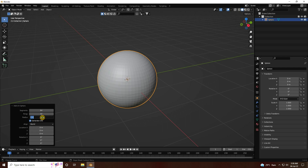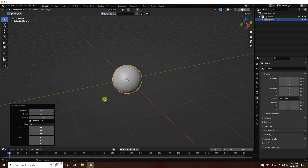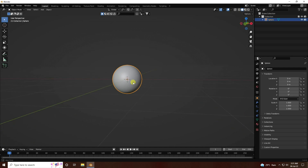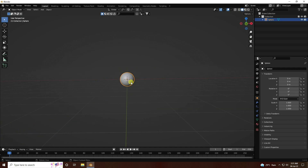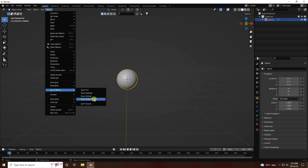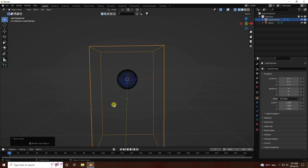Set radius to 0.5, then right-click and apply shade smooth. That's the simple object. Next, select this sphere and apply Quick Liquid.